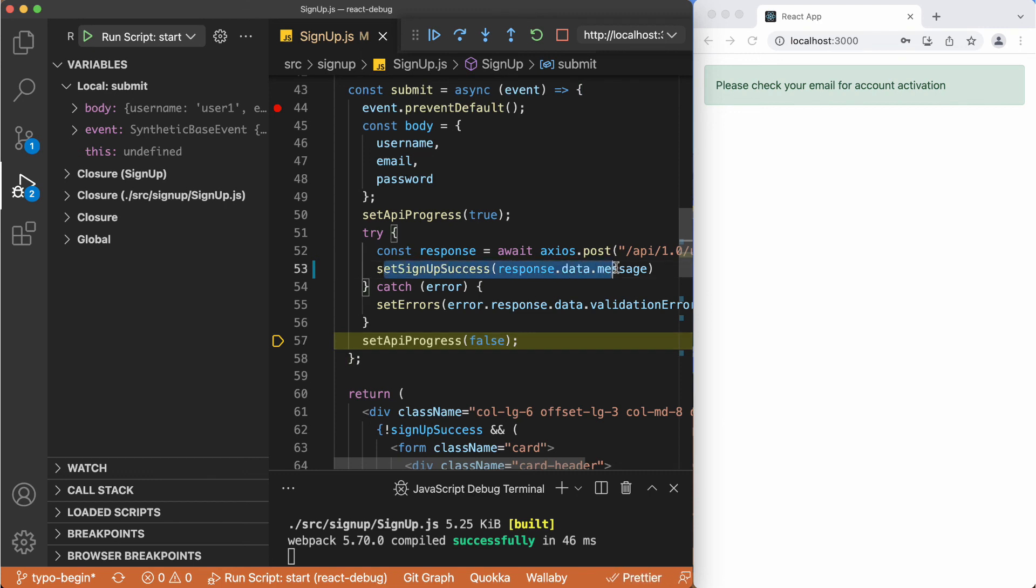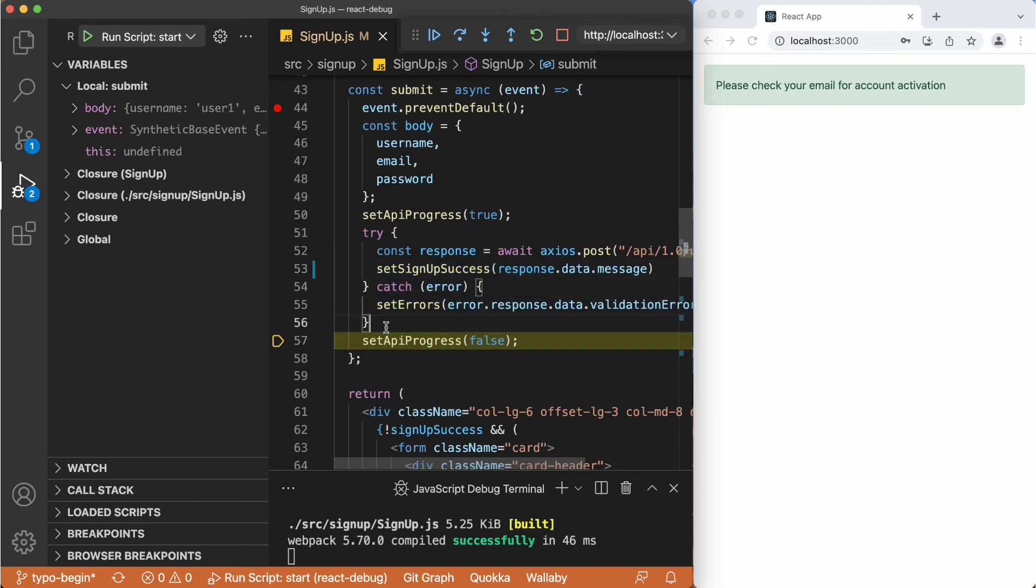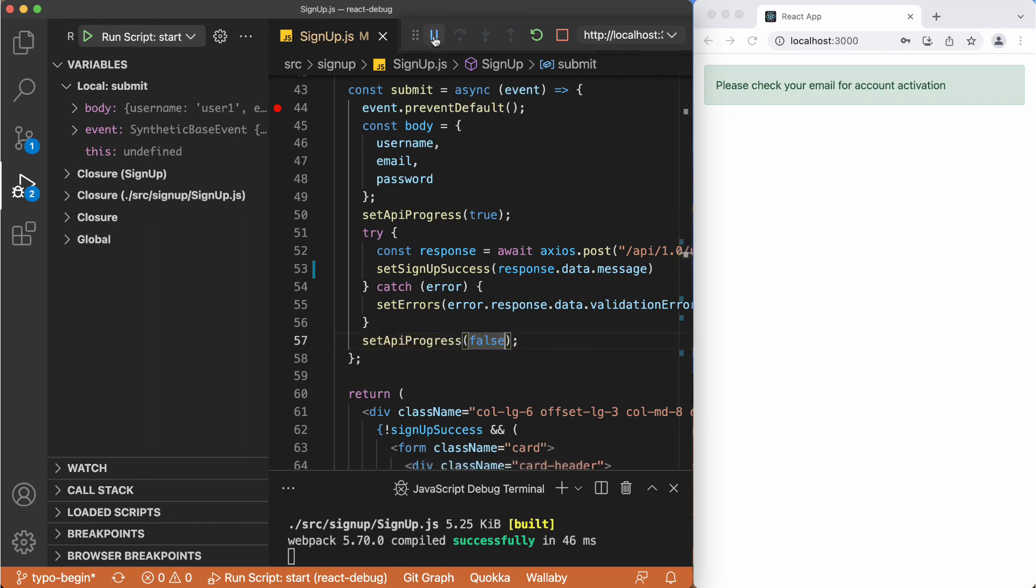And it's not hitting to the catch. Then we just go to this part. And the execution is finished. So that's how we can use this extension, this JavaScript debugger, to debug web applications by using the Chrome.